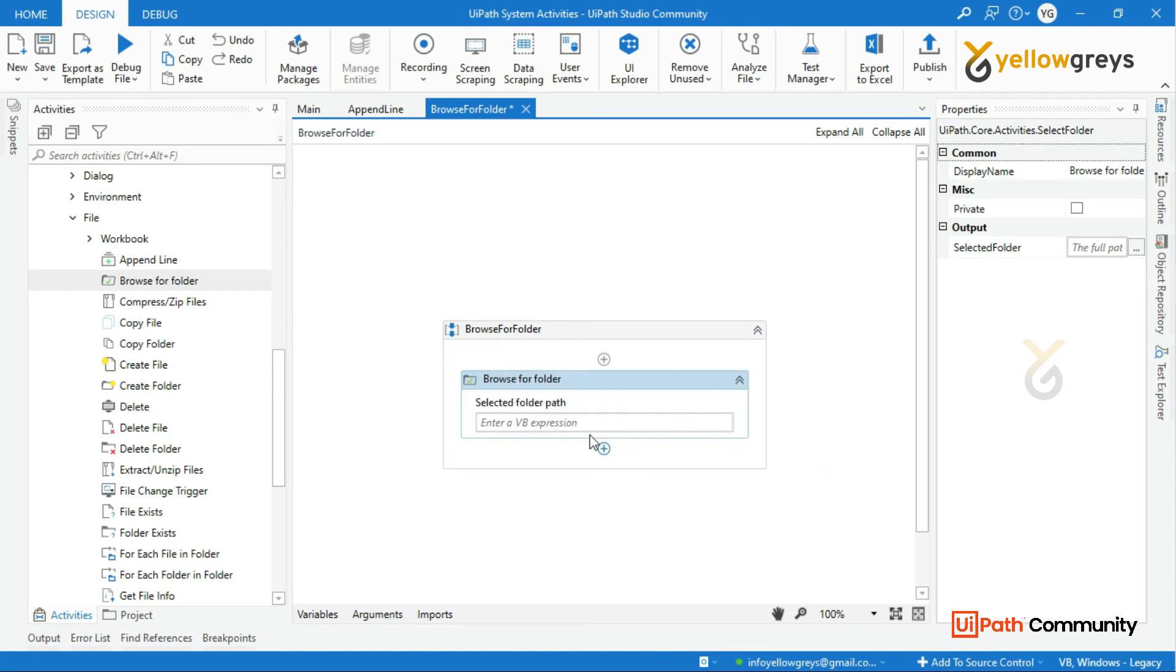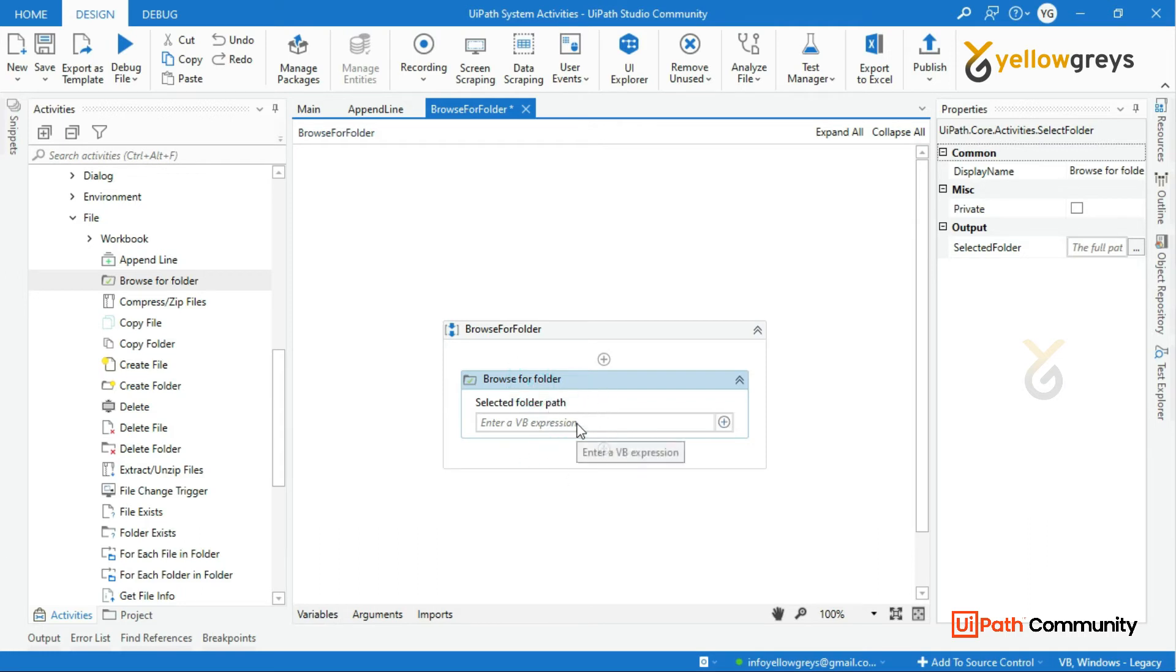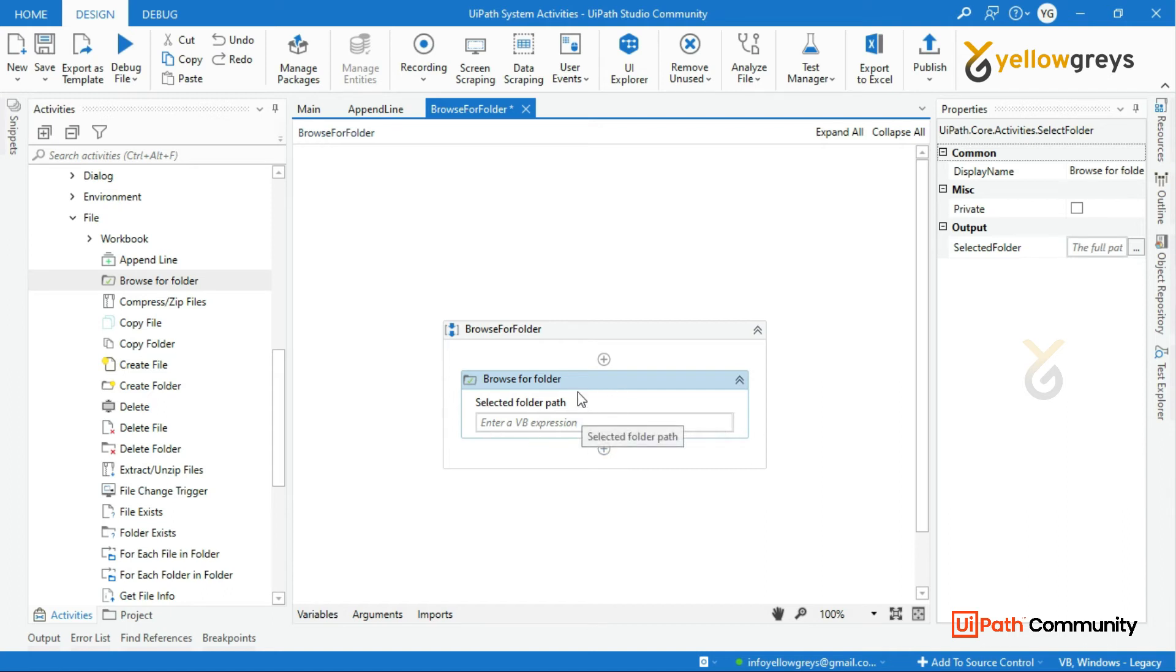Now just create a variable. This will be input and it will produce the output variable. What is stored? Select the Folder Path.